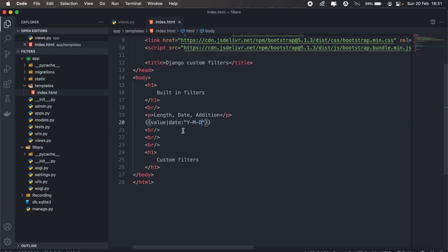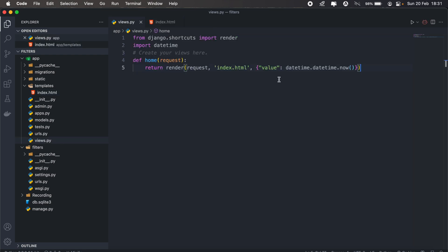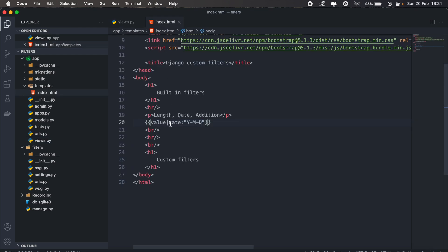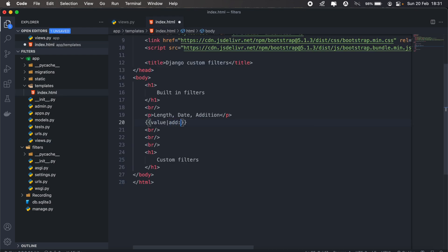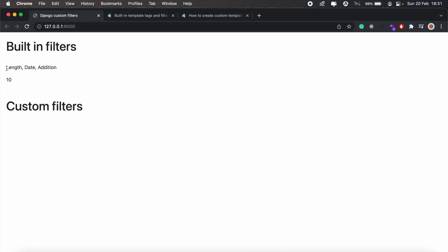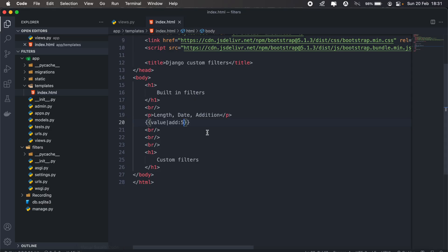One last one, maybe we can do an addition. So for my value, I'll pass the number five. And then I'll use the add filter to add an additional five to the value that I passed. And that should return 10. So that's basically the idea of filters and tags in Django.